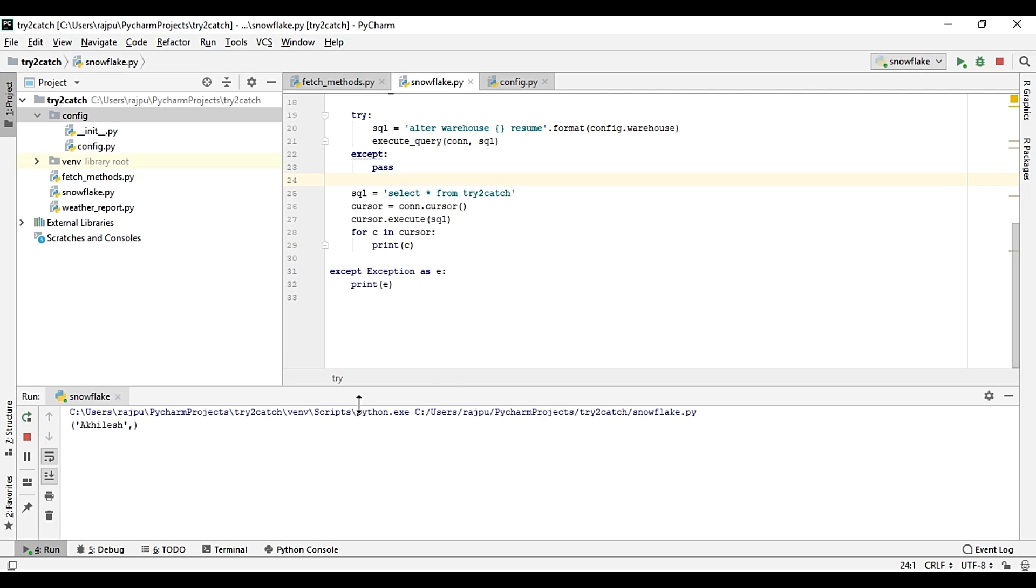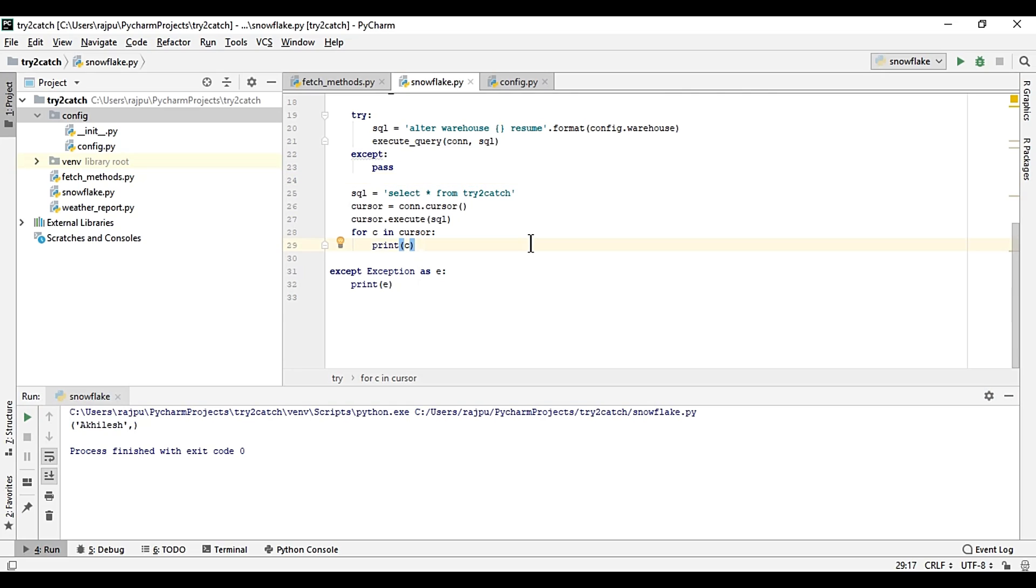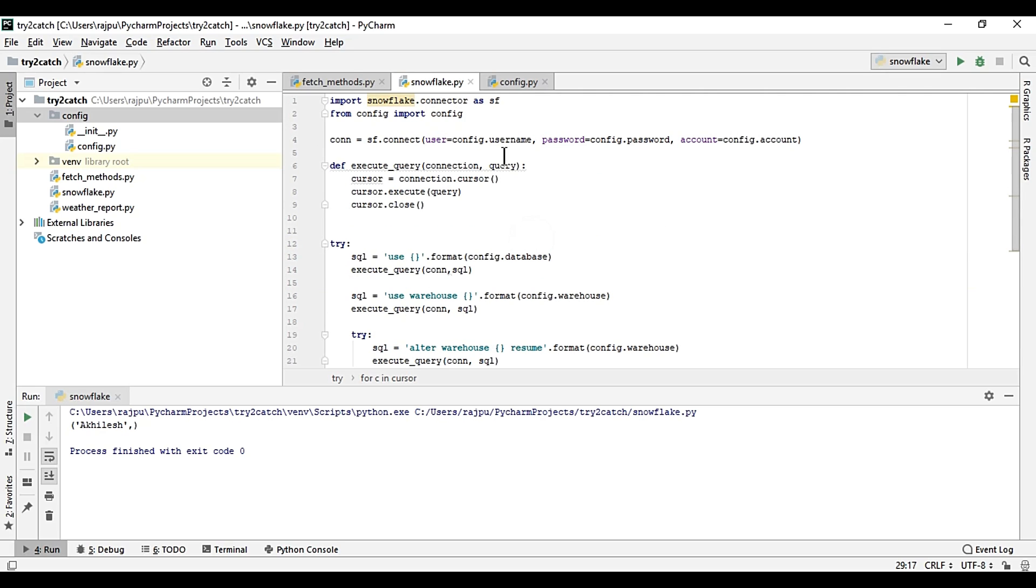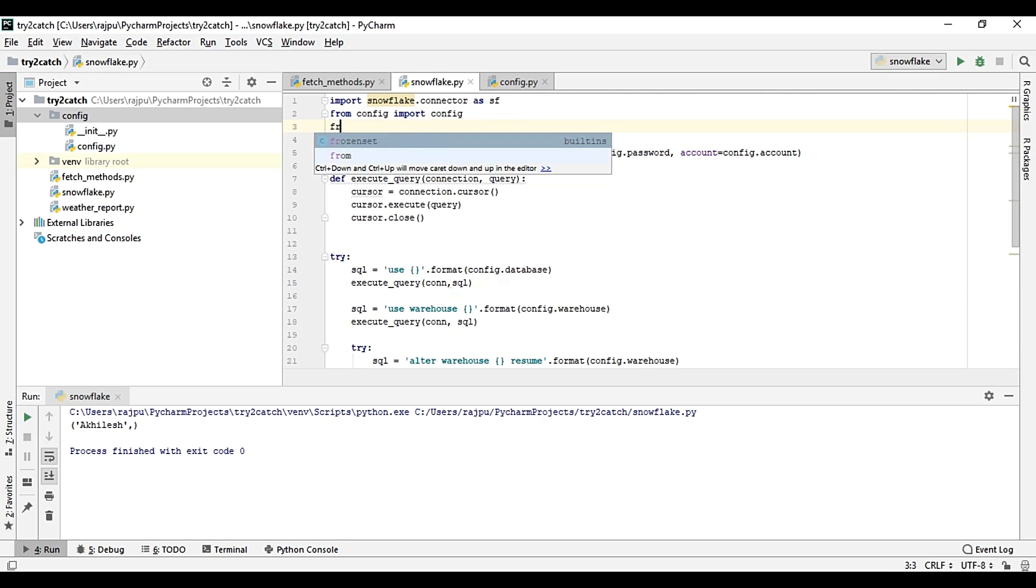Yes, so we got the value. So likewise you can have the data from any table. Another thing which I want to show you, like this we are getting rows in the form of tuples.